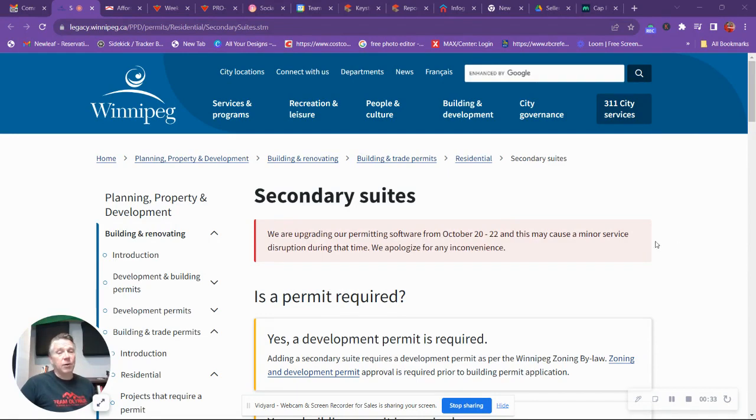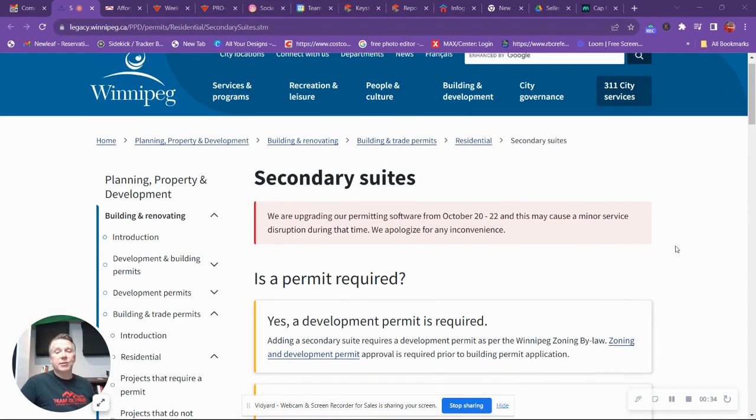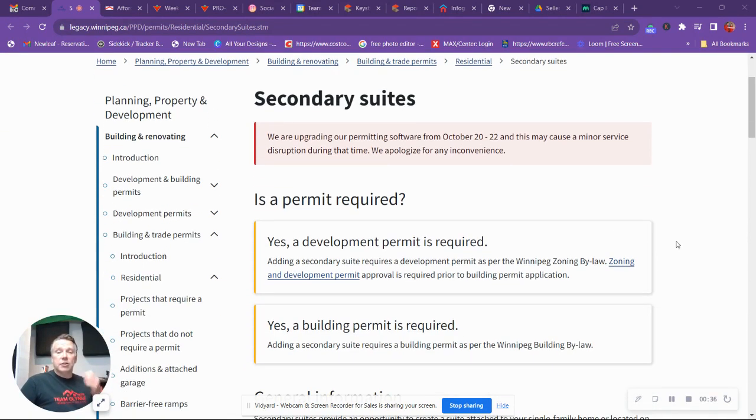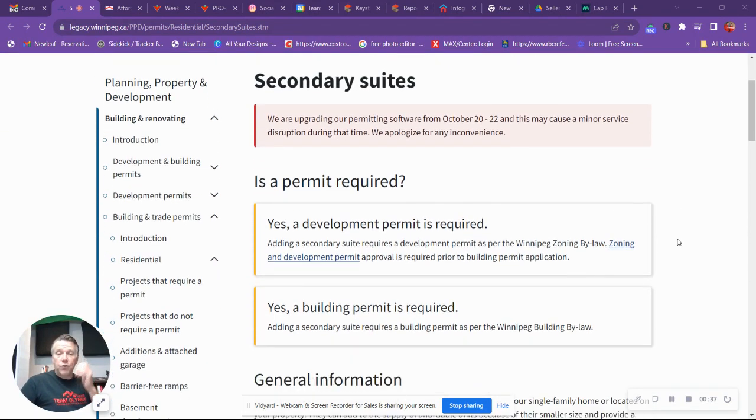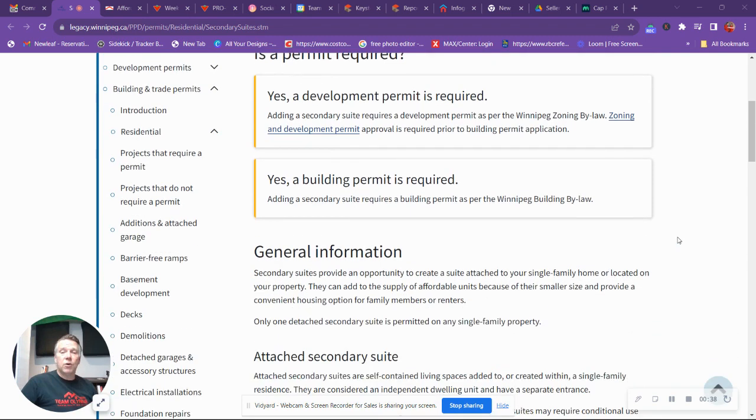First thing is a permit required. Absolutely, a permit is required. So you need to go through that process with the City of Winnipeg.